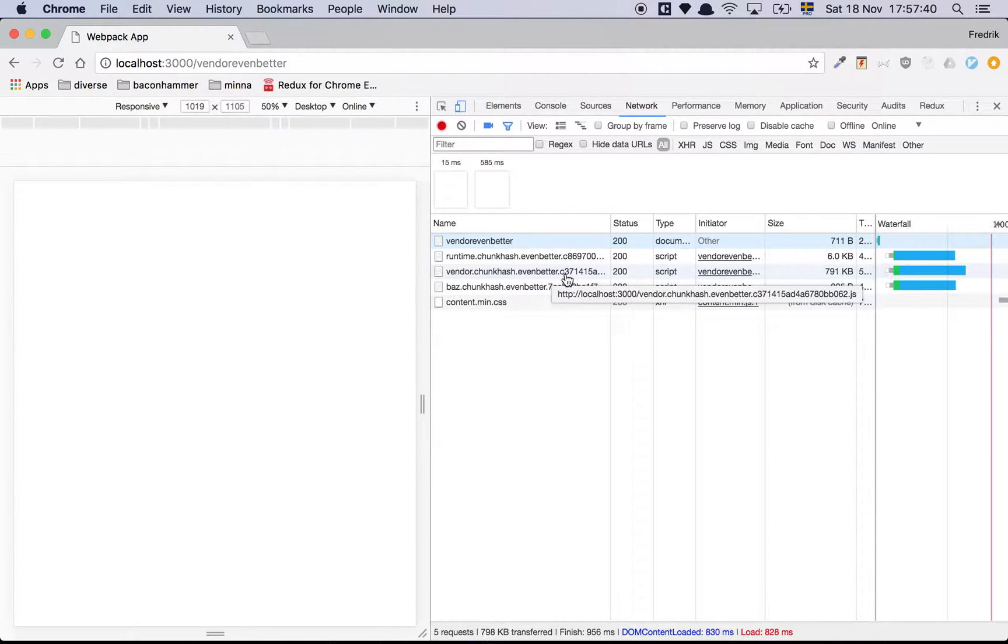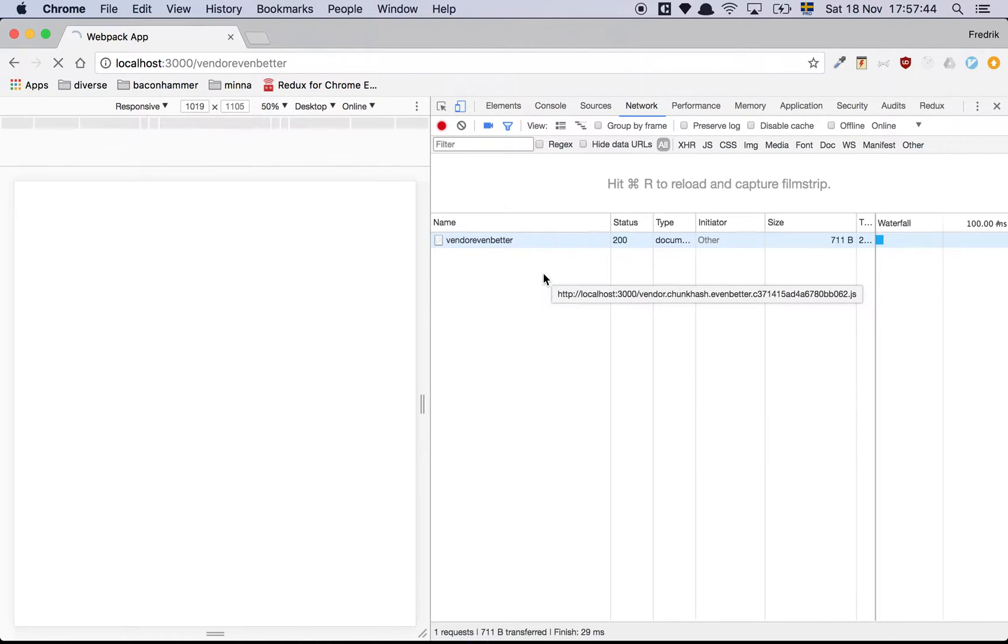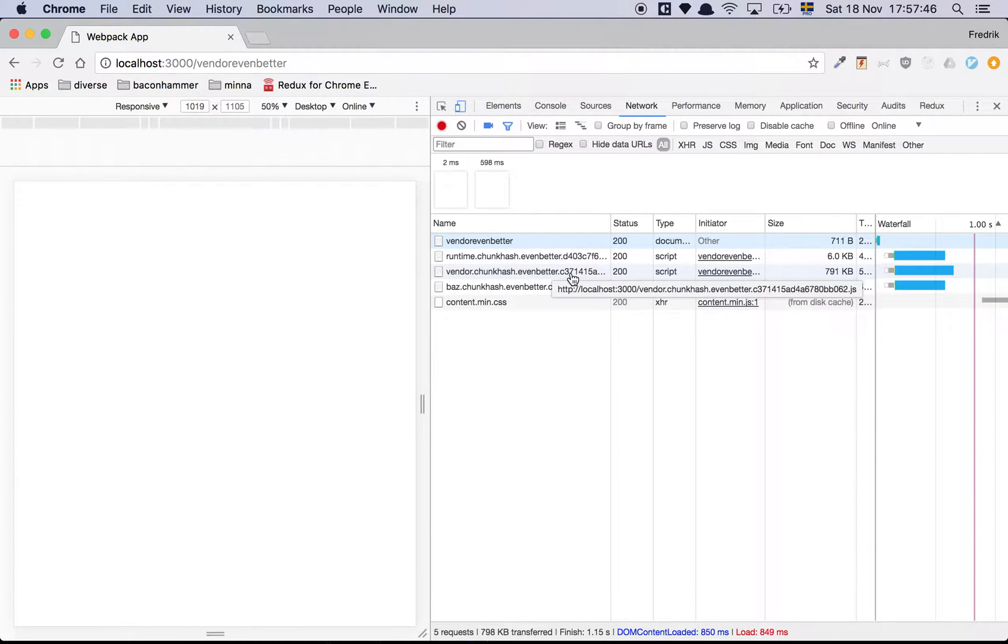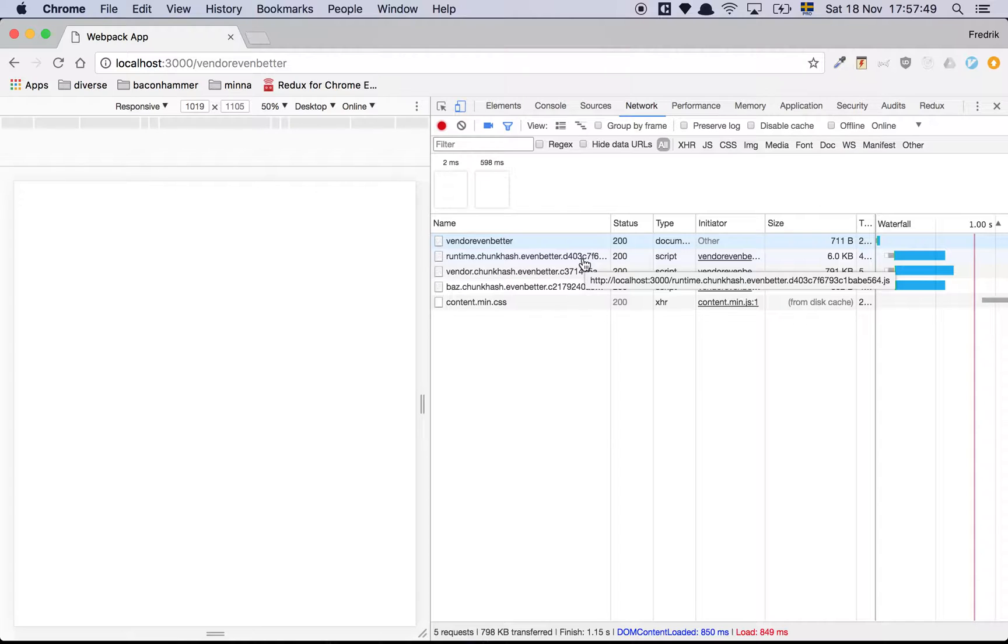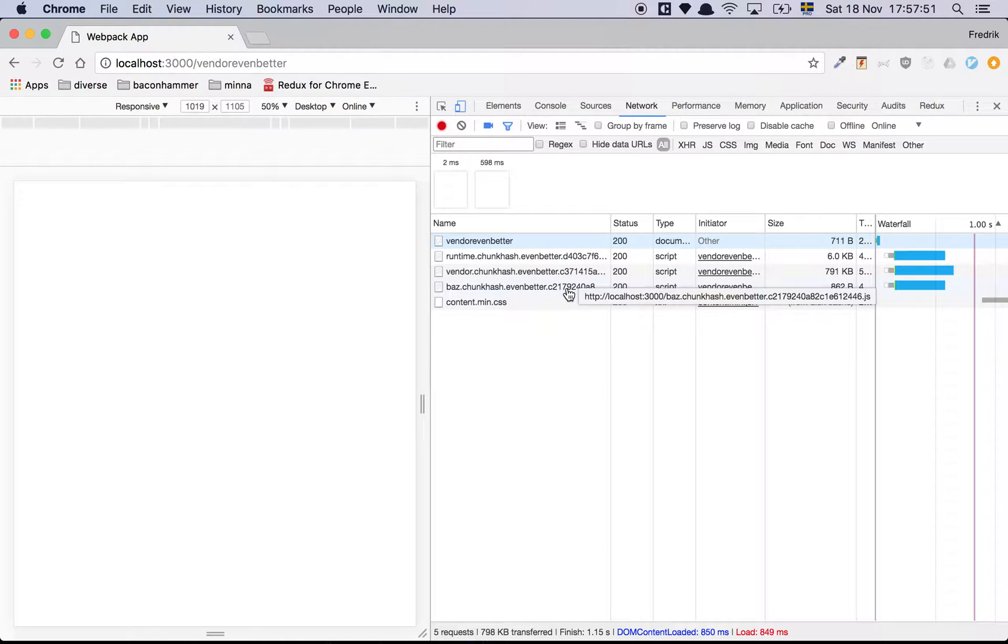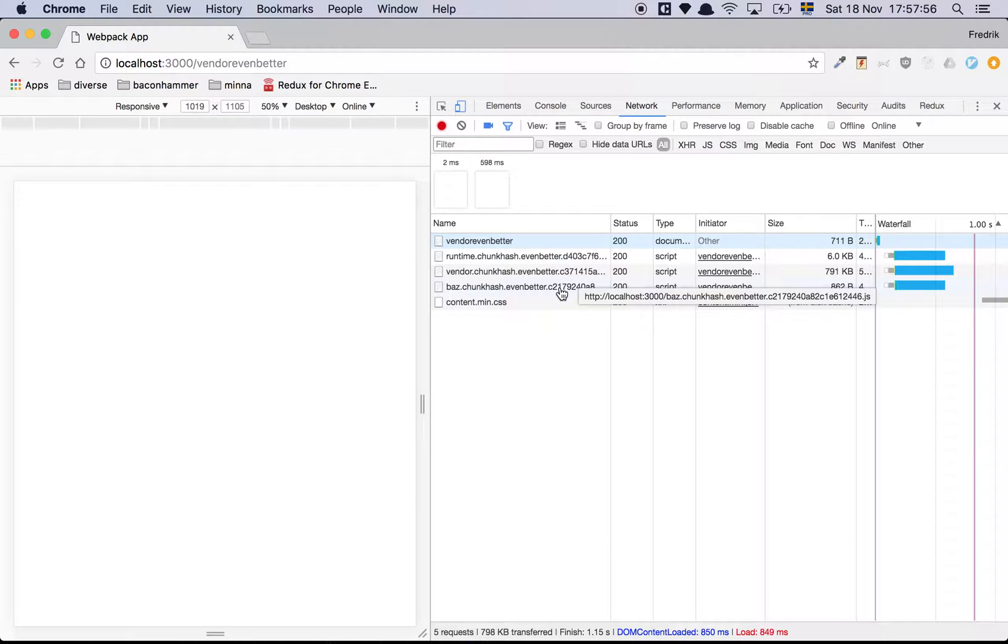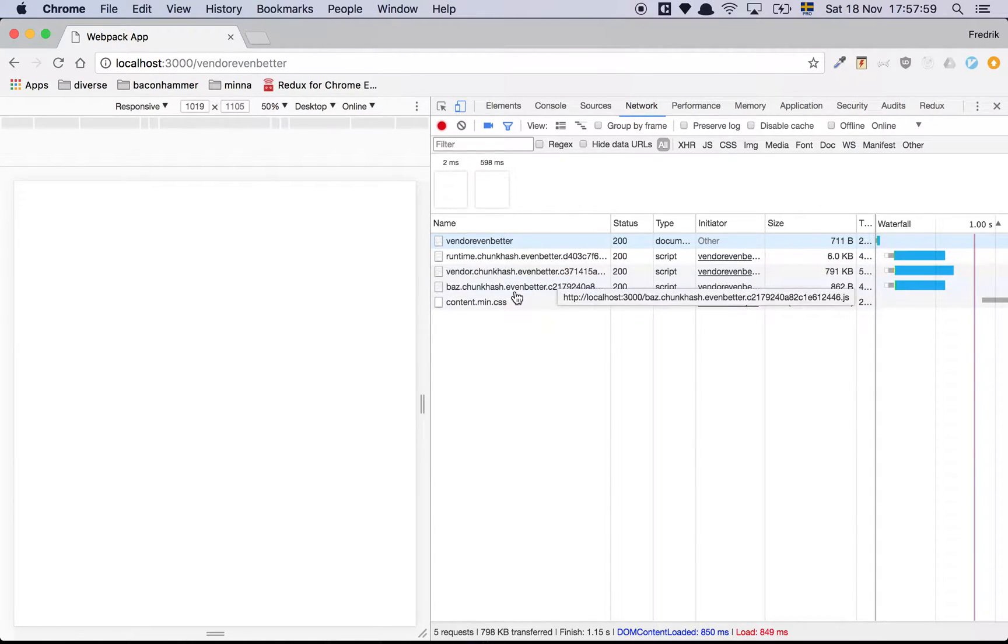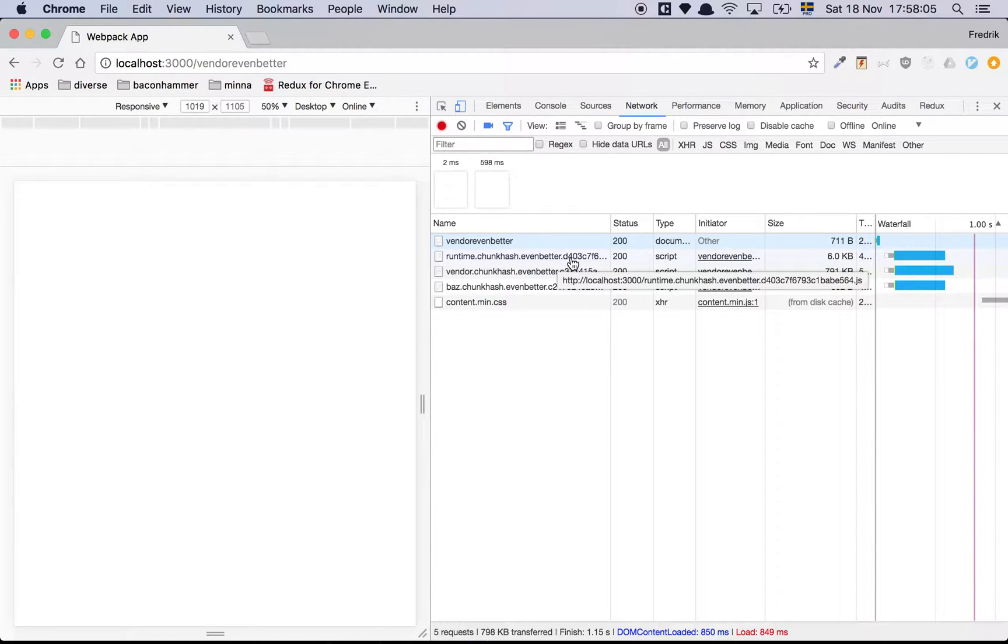And there we are. So c37 is the vendor hash. Now I change it - c37, voila! You may have noticed that the runtime has changed and that our code hash changed, and that's okay, that's exactly what we're expecting, because the content of this file has changed.